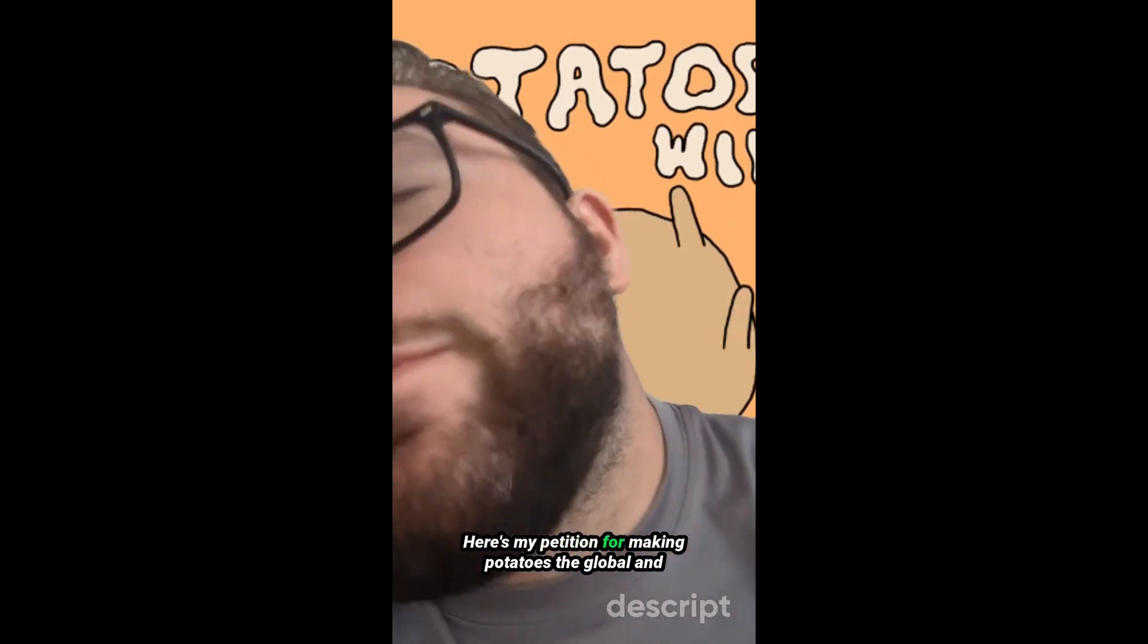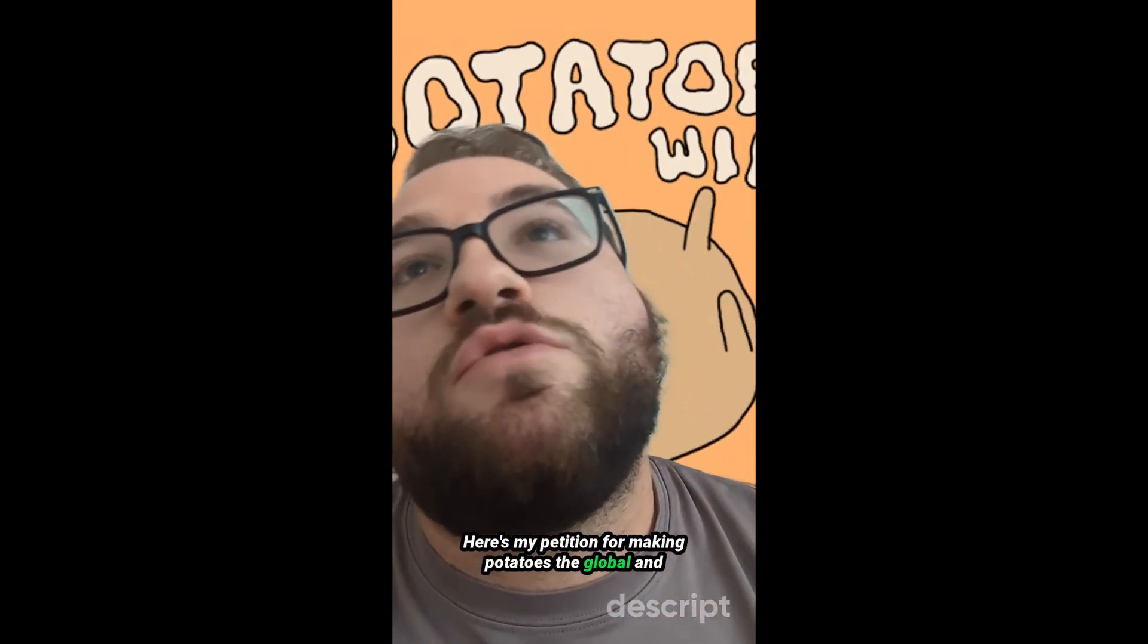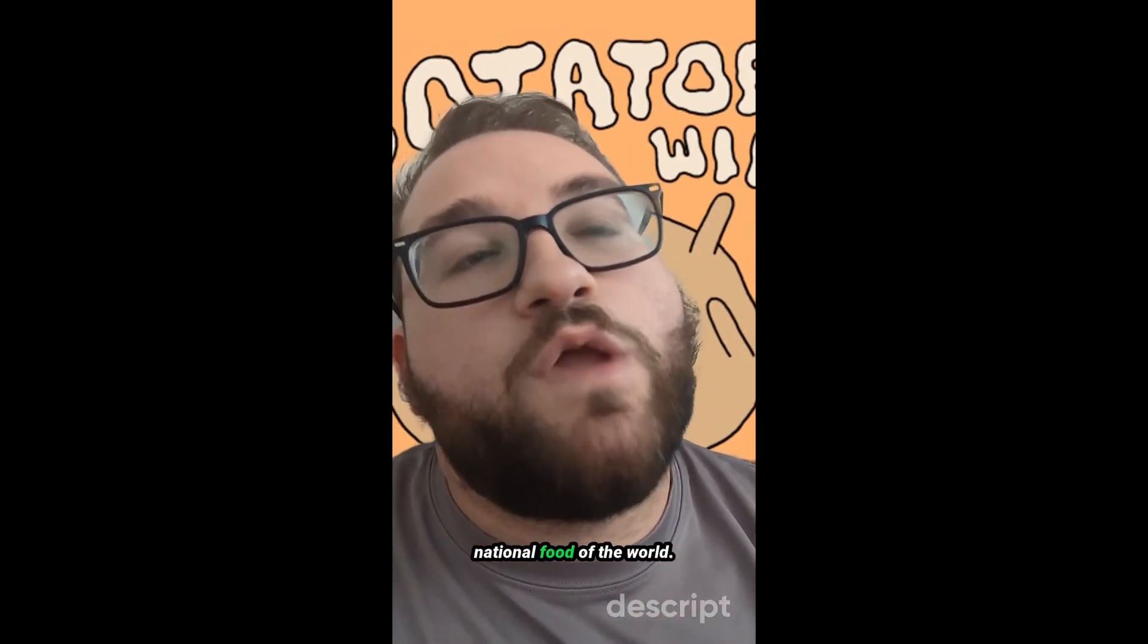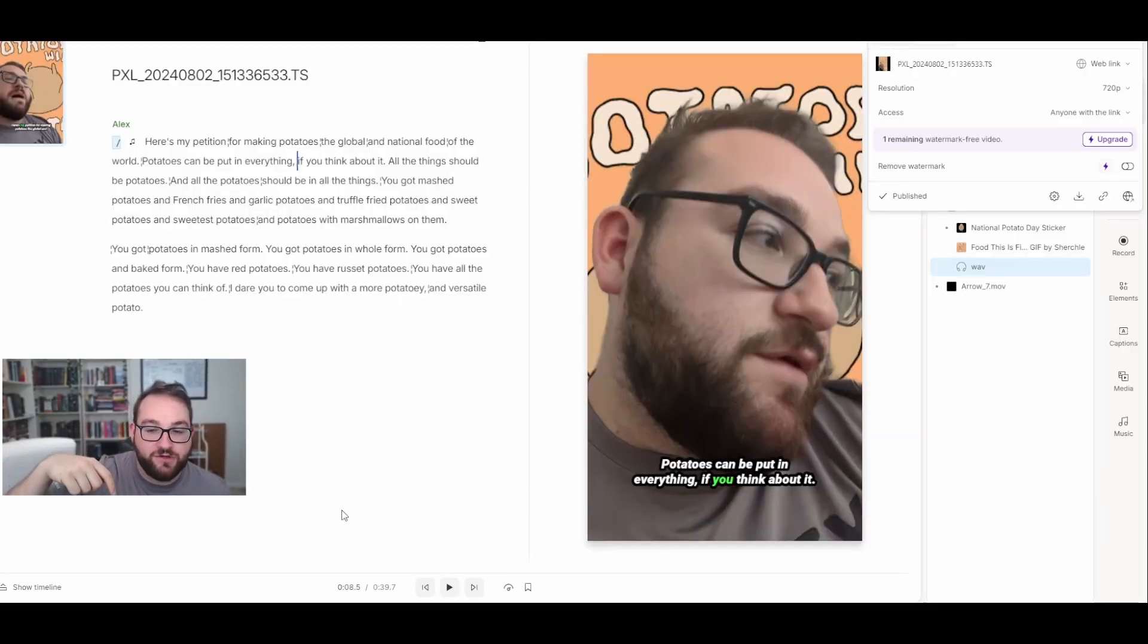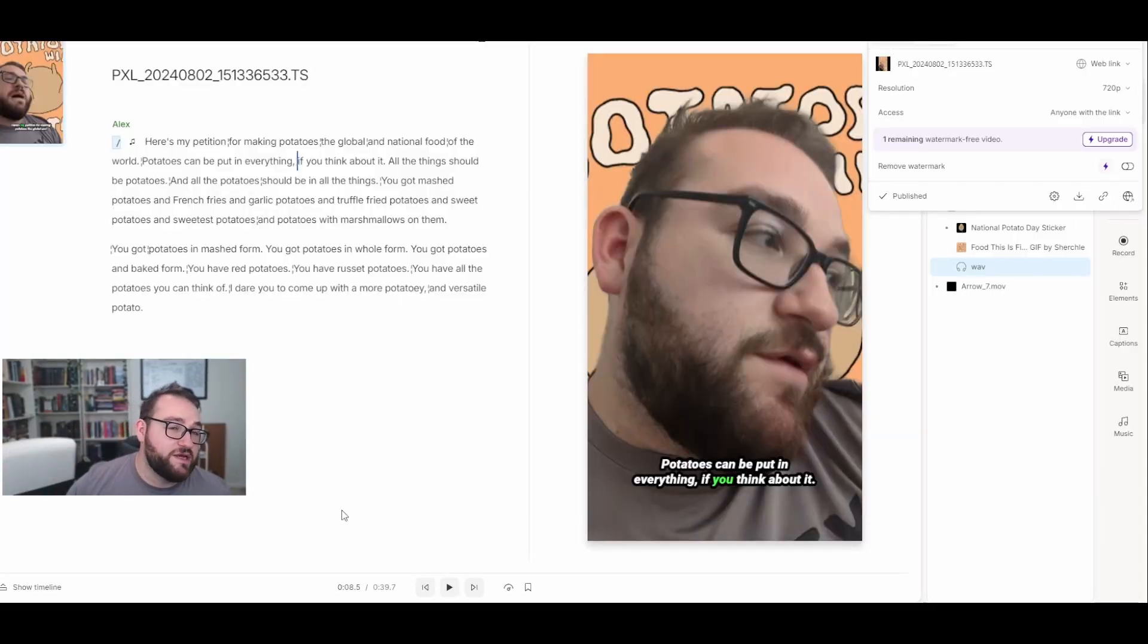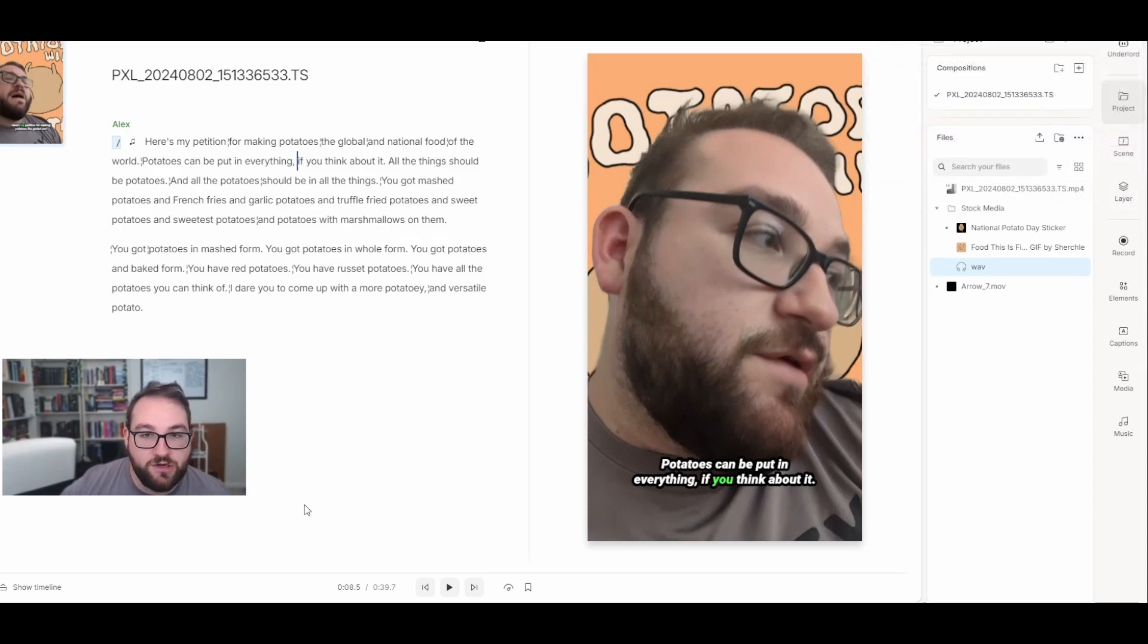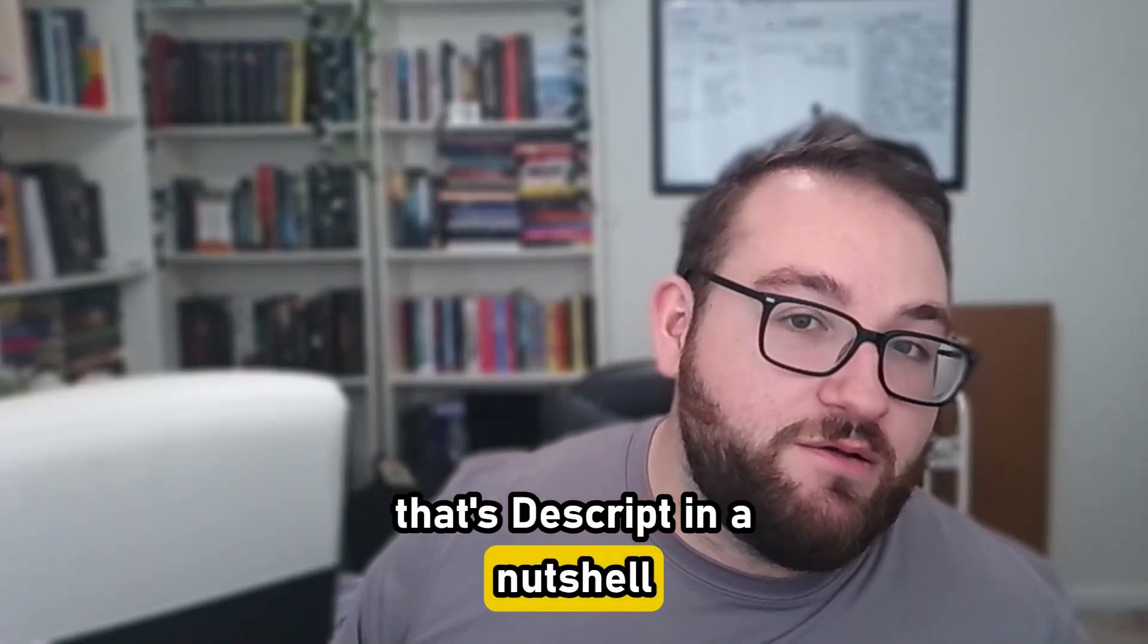Here's my petition for making potatoes the global and national food of the world. And I'll also give you the unedited version of the video I created if you really wanted potatoes to take over the world. Go for it. Be my guest. You can edit it any way you want as long as you don't make me look too bad. Got it. But that's Descript in a nutshell.